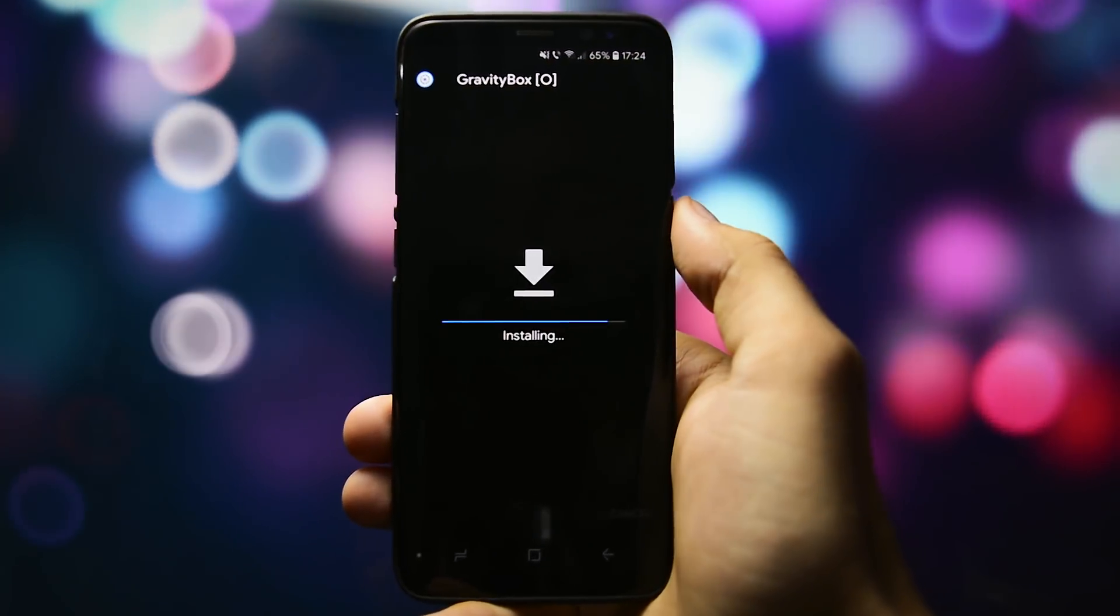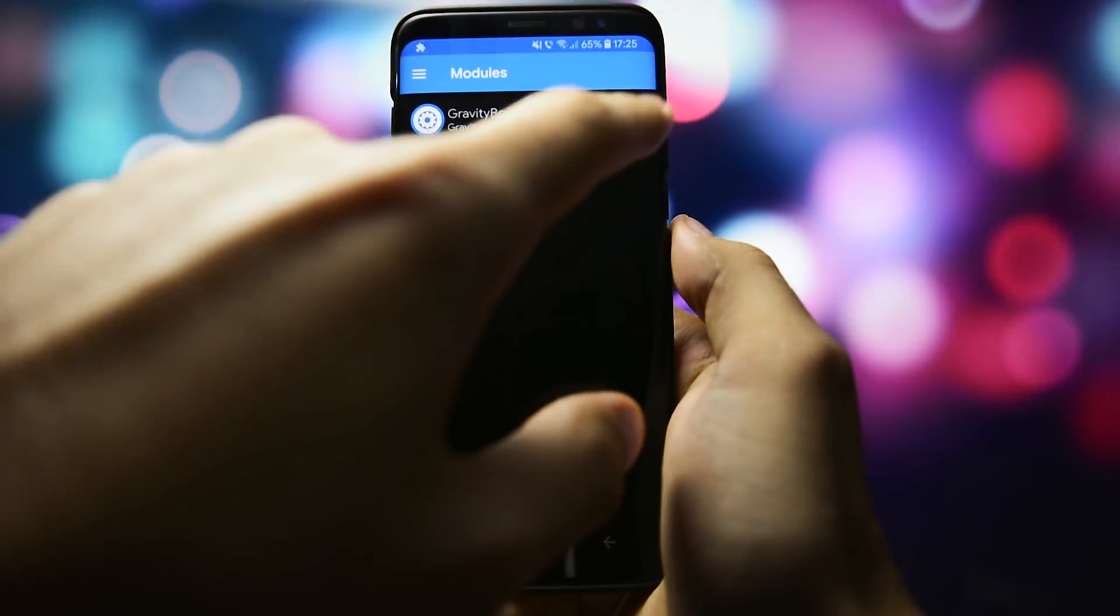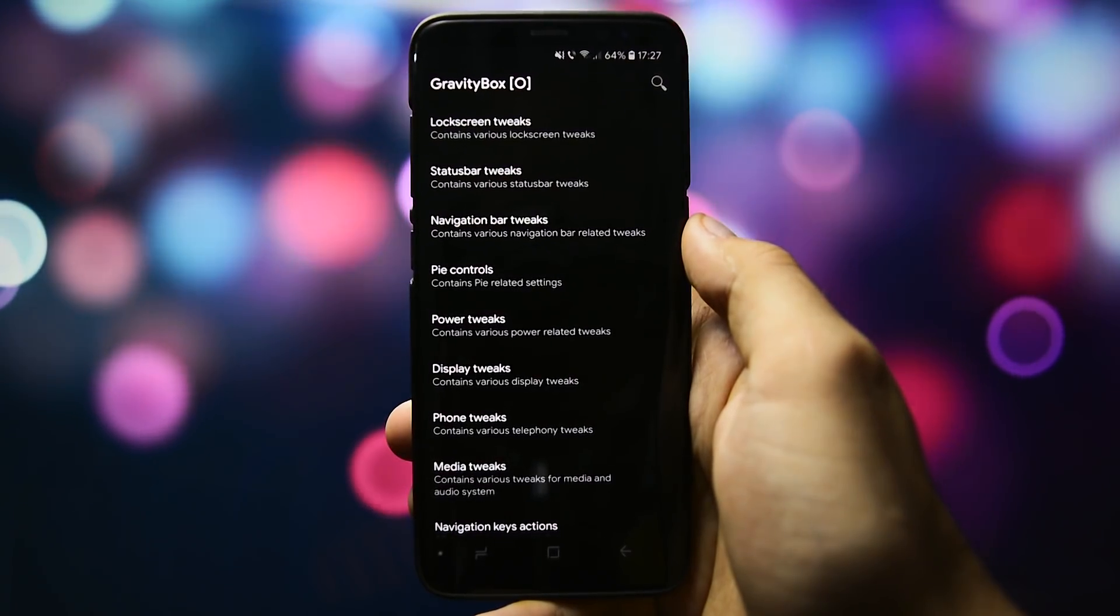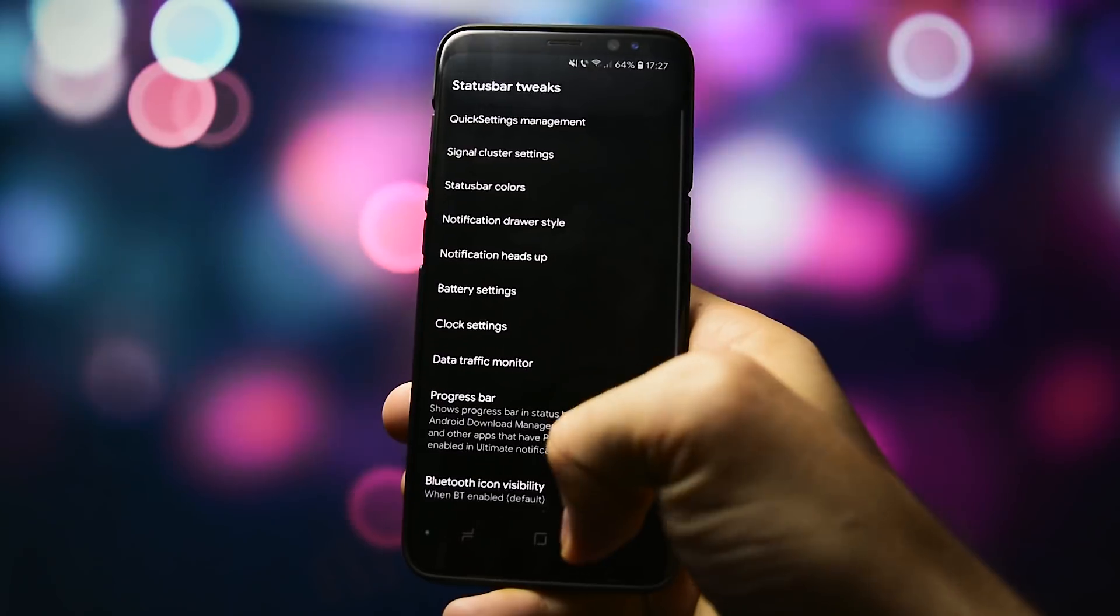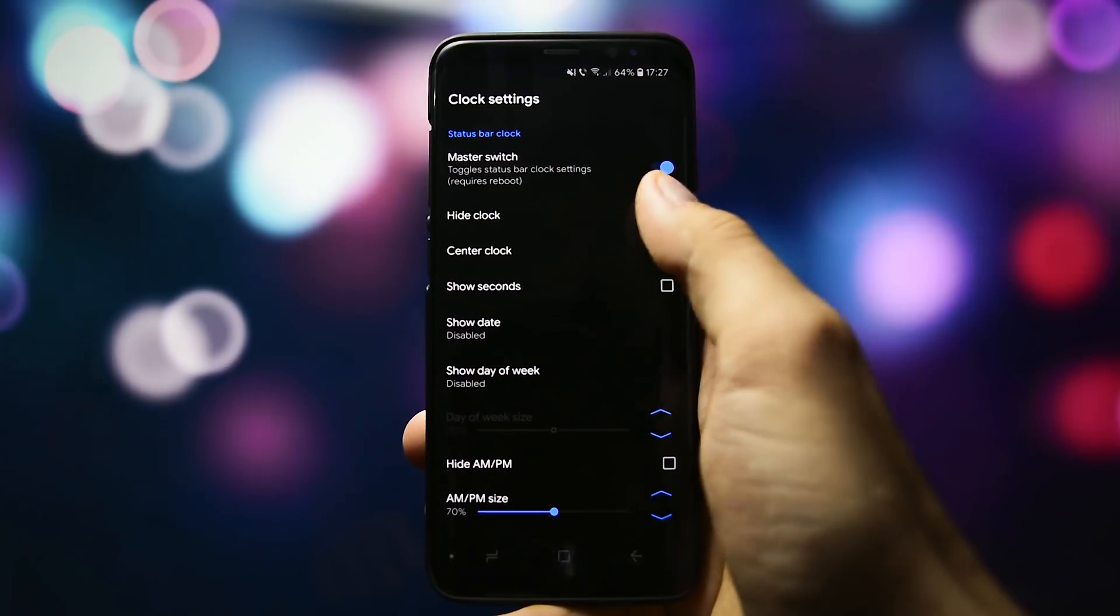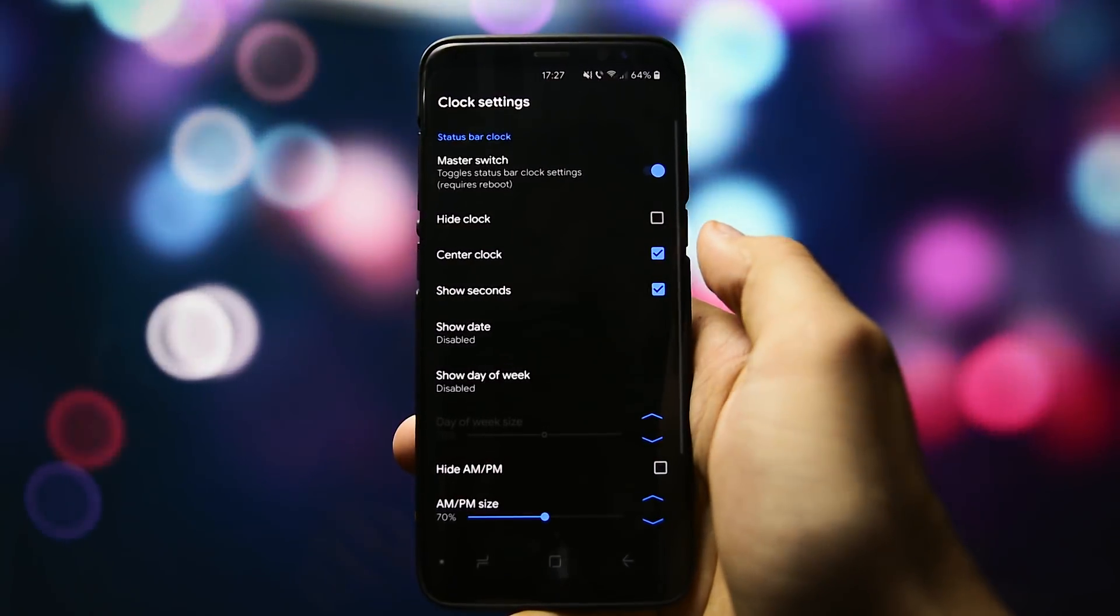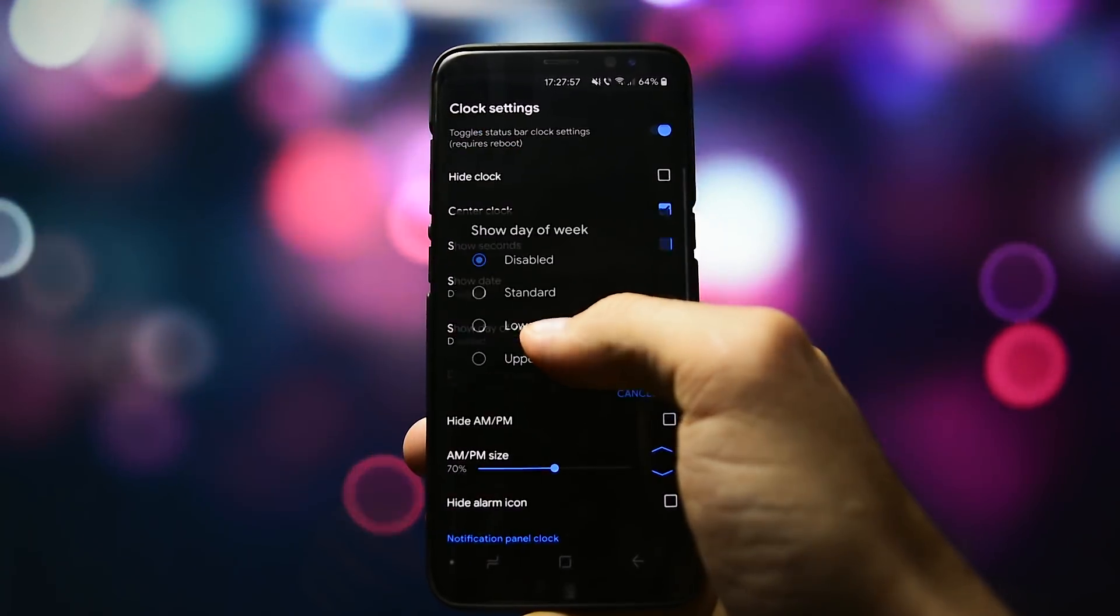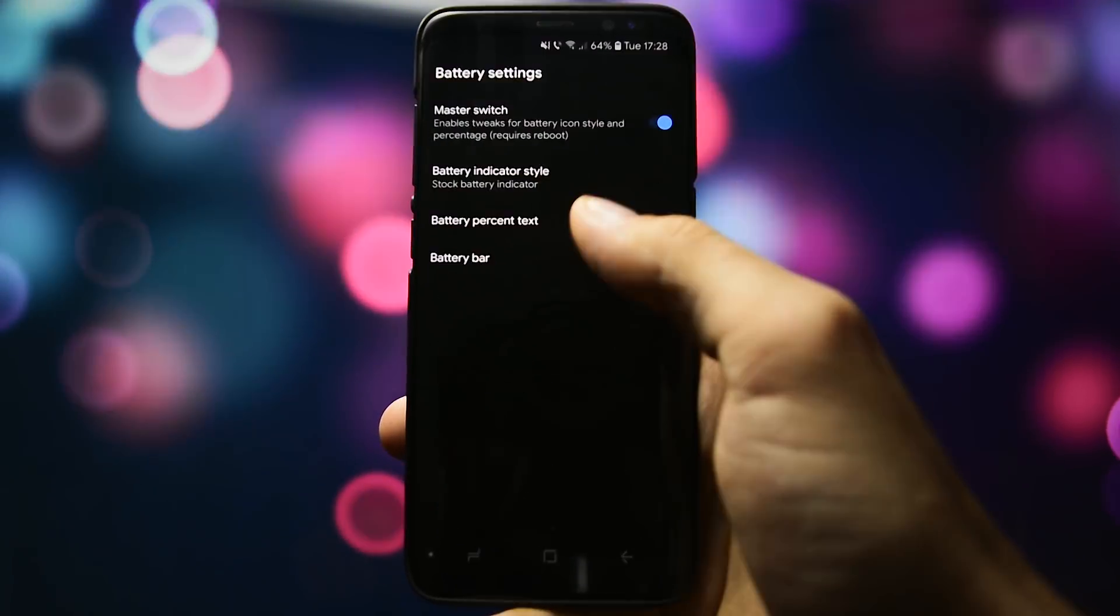Open up Gravity Box and here you'll find many sections and lots of subsections of mods. For example, you can hide the clock, center it, show the seconds, show date, day of the week and so on and so forth regarding clock status.